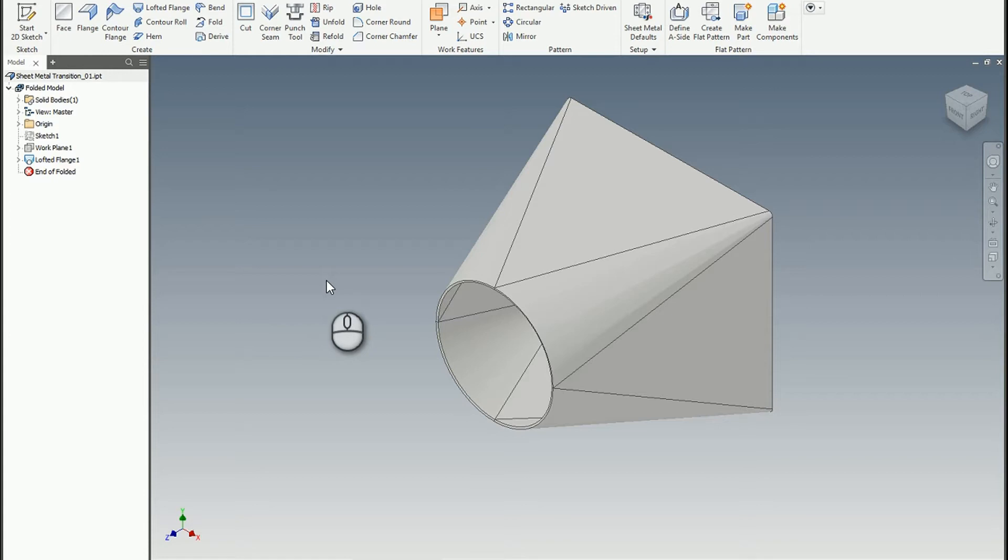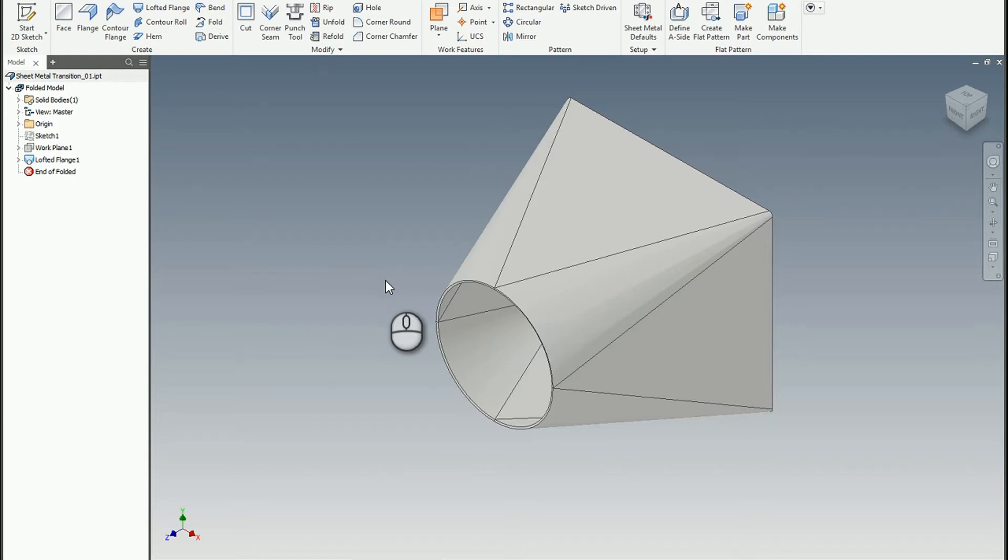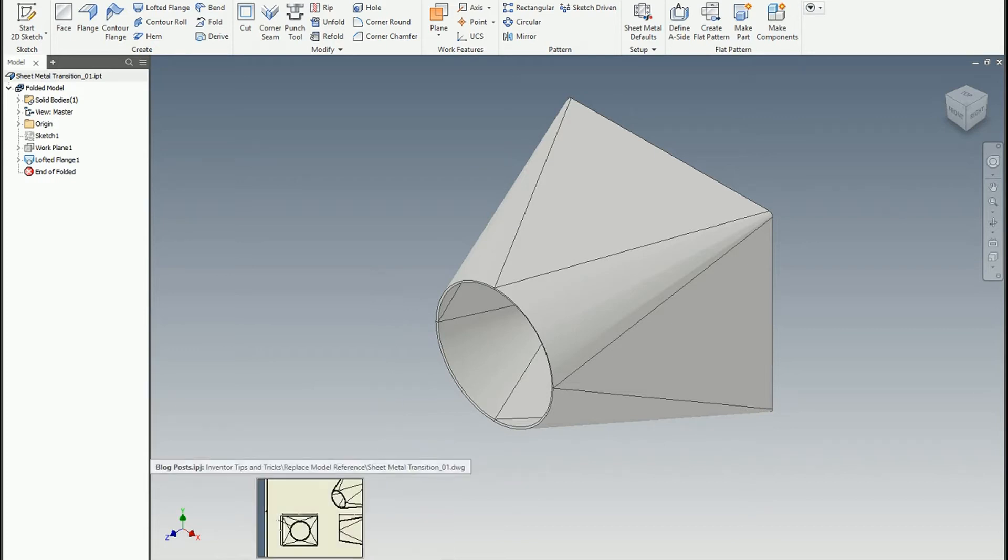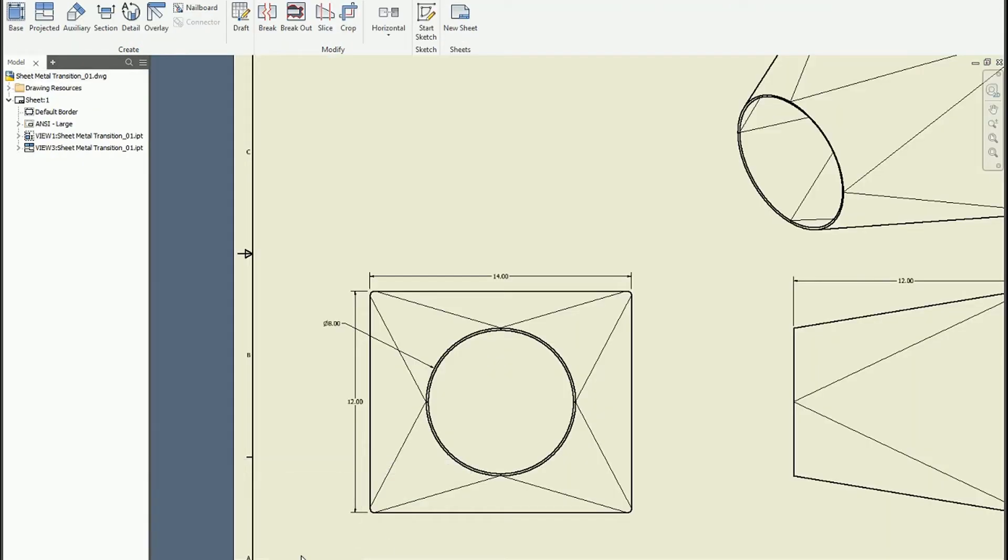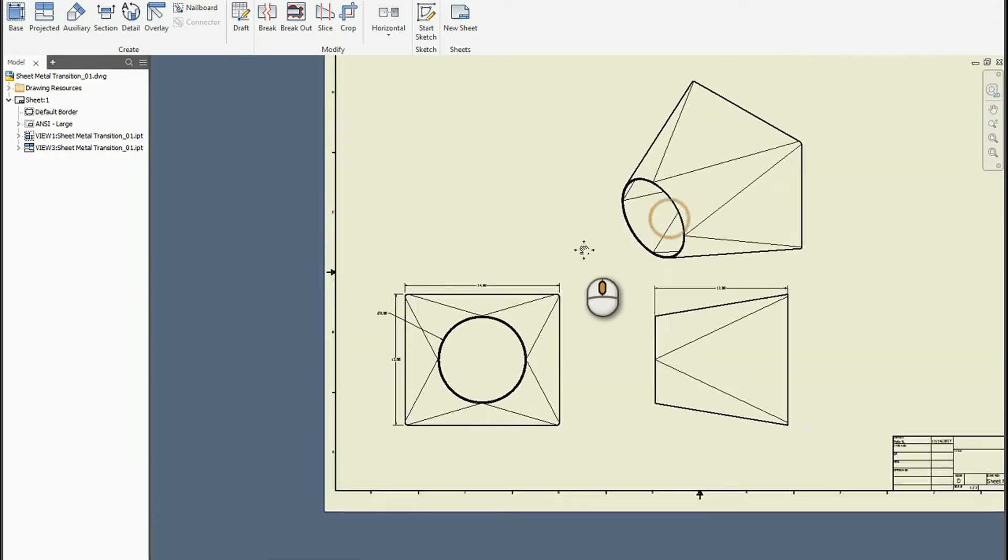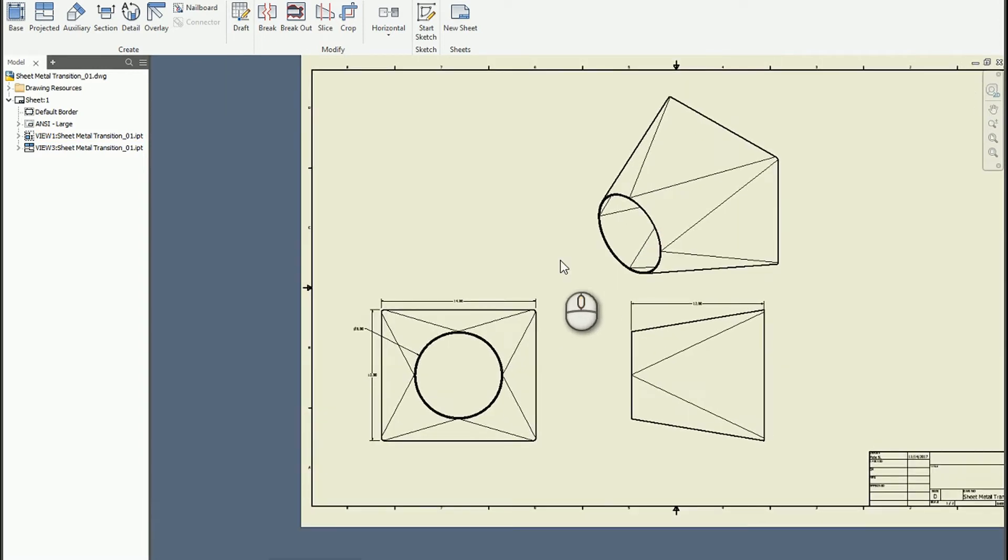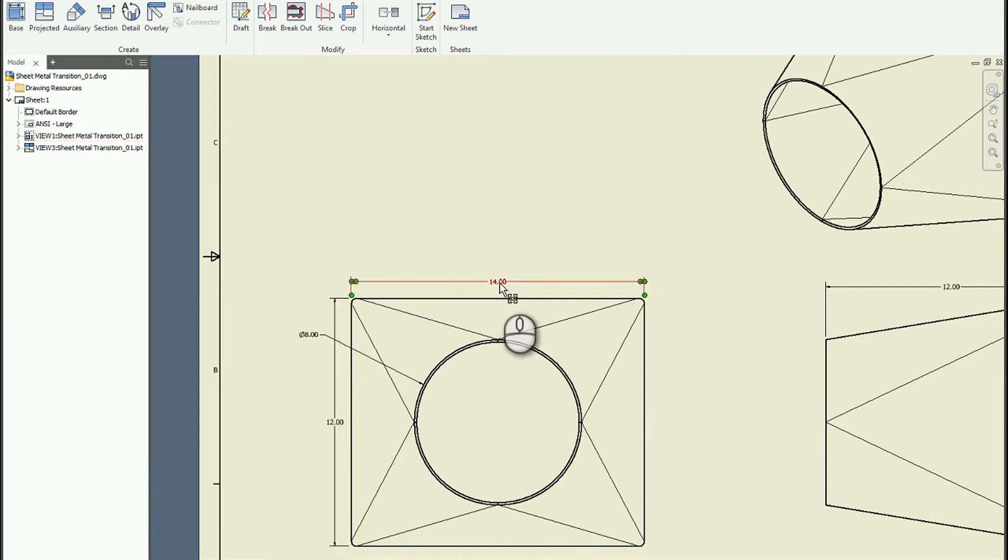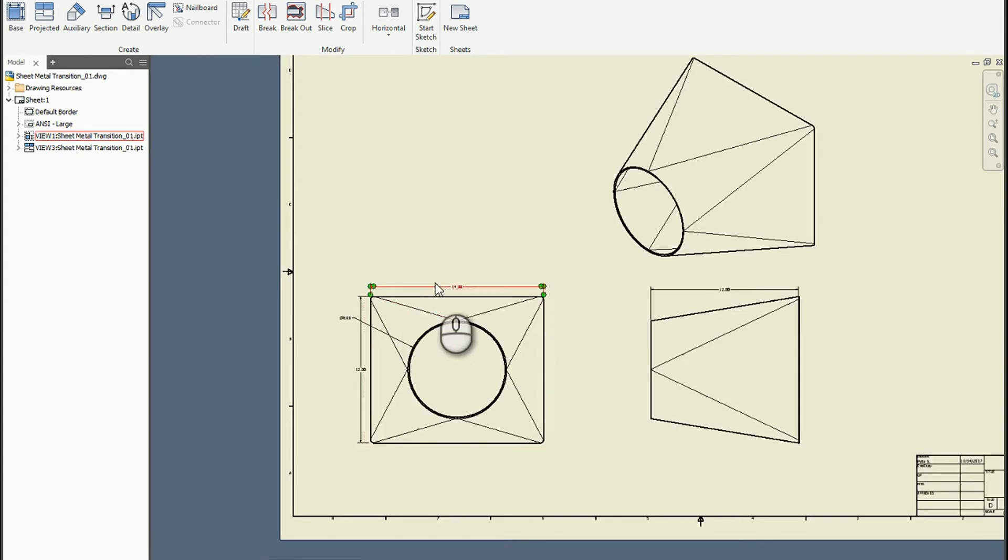In this scenario I have a drawing of a sheet metal transition. I've not taken the time to add a rip yet, that's okay for what we're discussing today. So here is a copy of the model, and if I look down here, here is the drawing which has annotations that I've retrieved from the model. You can see the size of the rectangular transition, the size of the circular transition, and the overall length of the part.